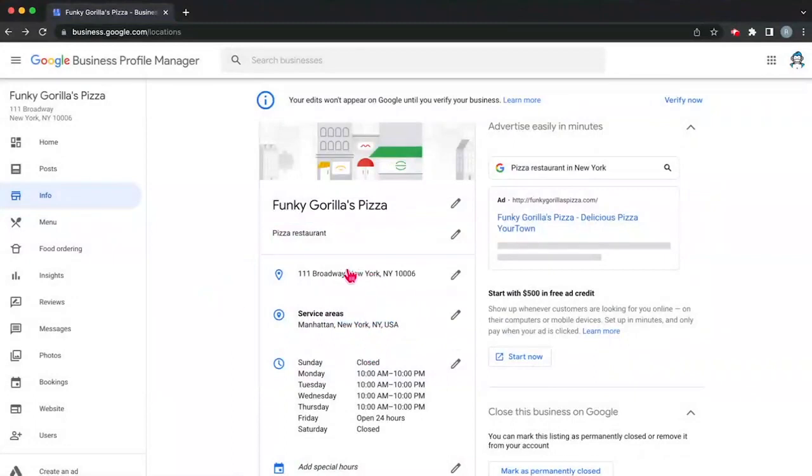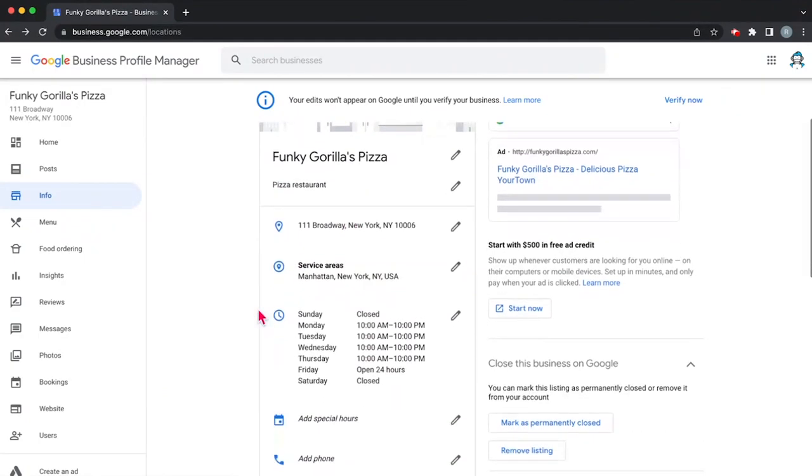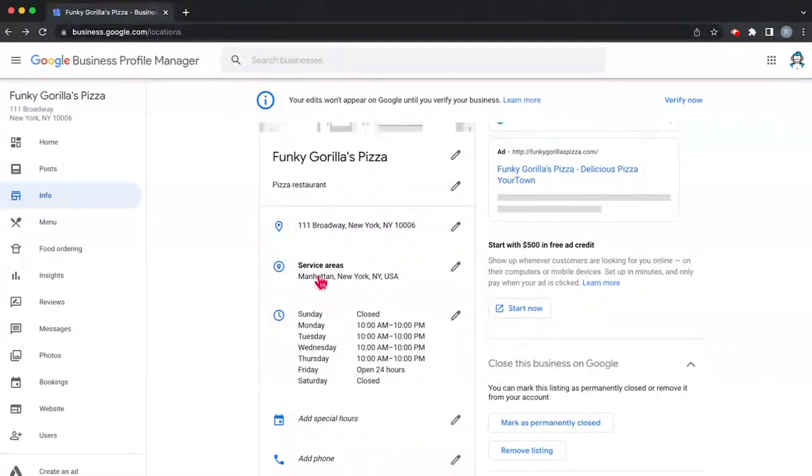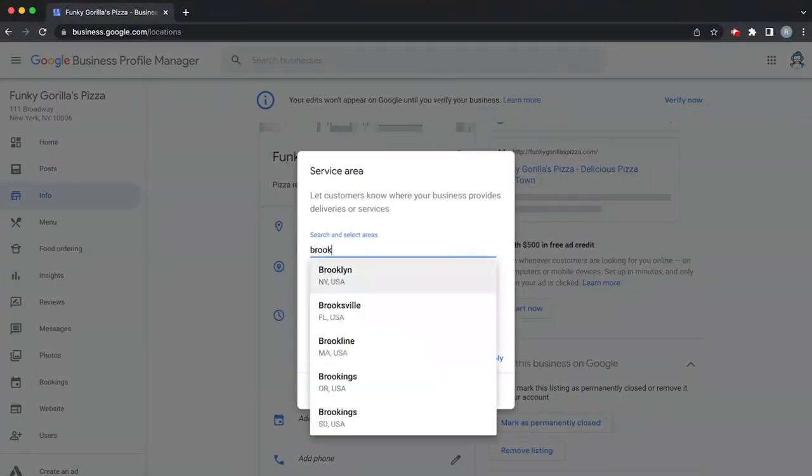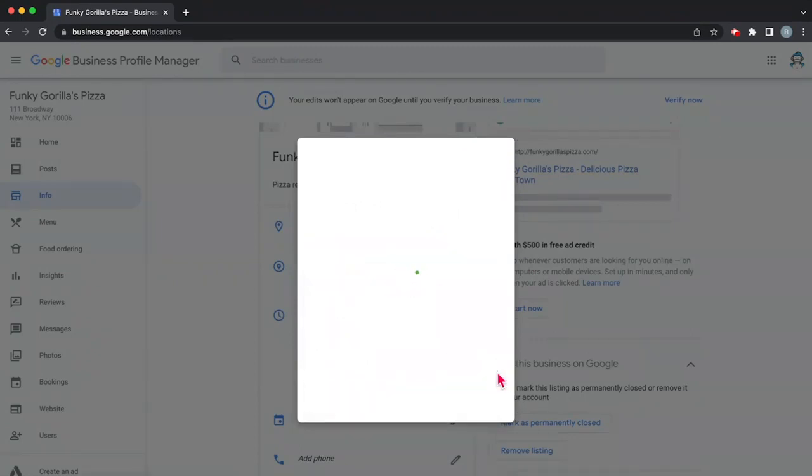Then you want to make sure that your address is correct and you want to verify this address because this address is where your business is going to show up on Google and it's going to be where Google sends a postcard in order to verify. Now you can go down and select your service areas. Since we are a pizza restaurant and we just happen to choose a random address here in Manhattan in New York, our service area is going to be Manhattan. Now if you wanted to we could add more service areas. For example, let's say that we also delivered to Brooklyn. We can click there and click apply.